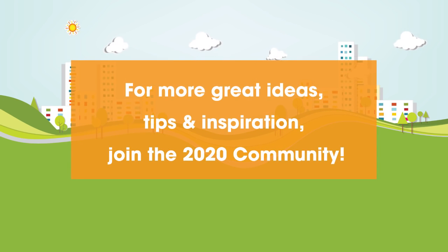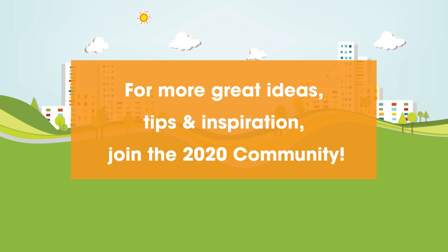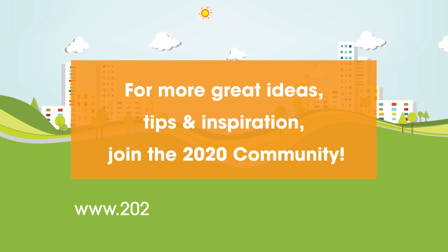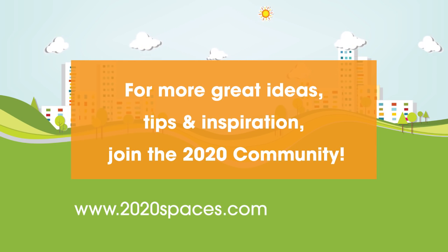For other great ideas, tips, and inspiration, please join us at 2020spaces.com/community.